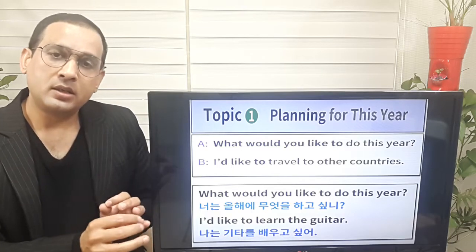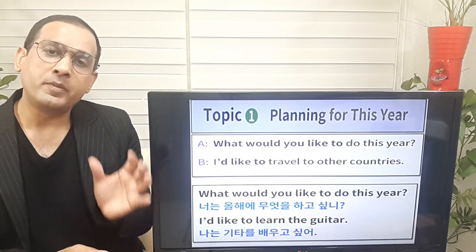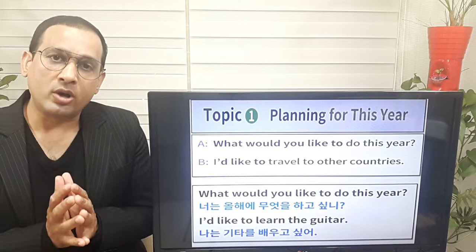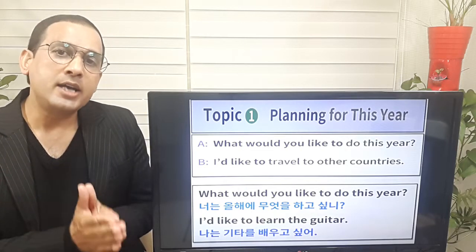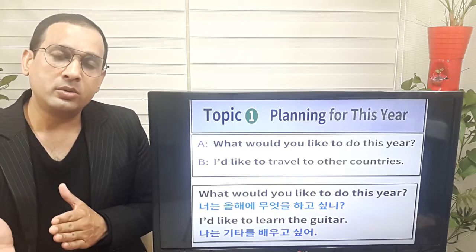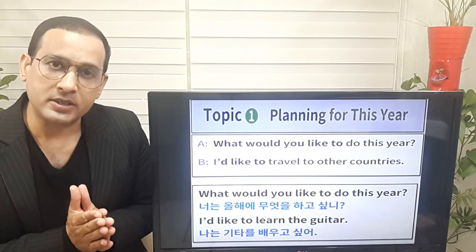I'd — 'I'd' comes from 'I would,' joined together. For example: I'd like to travel to other countries.